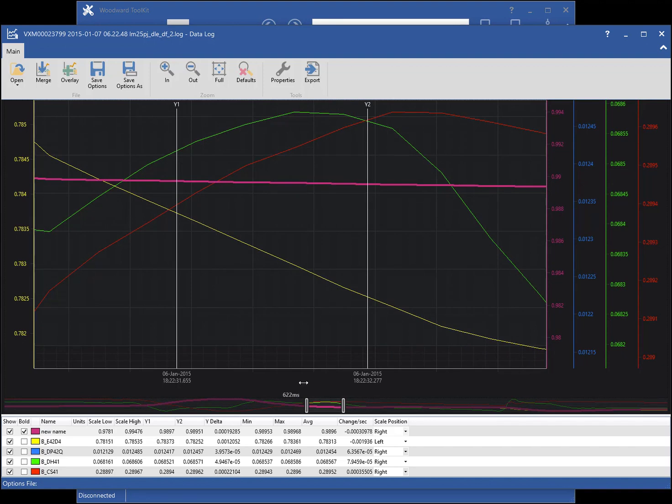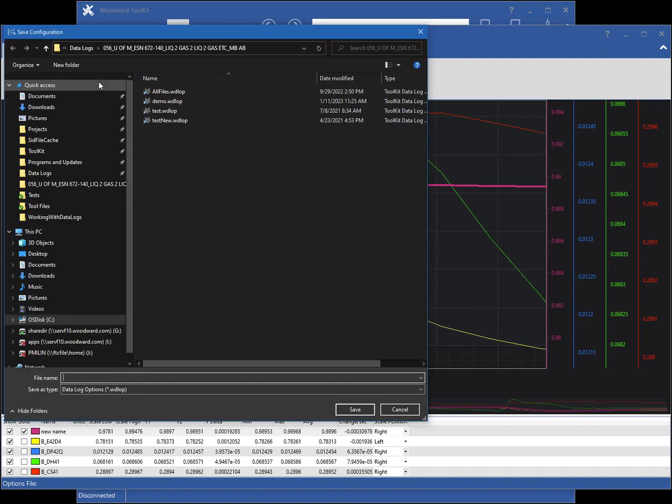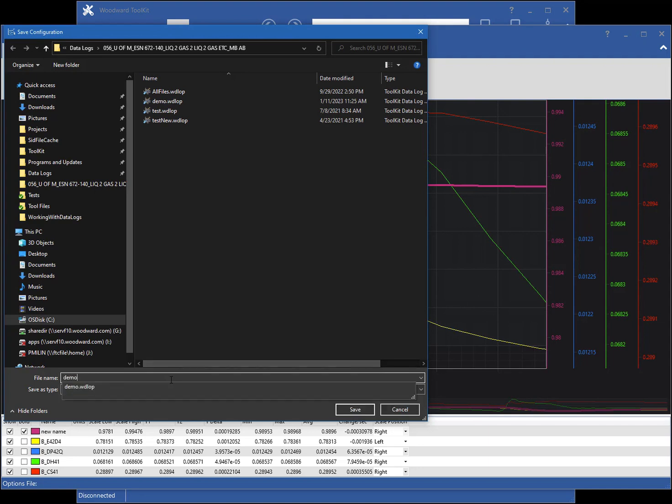To save the current state of the chart, including the plot properties, chart position and zoom level, click the Save Options ribbon button. Type a name for the file, then click Save.